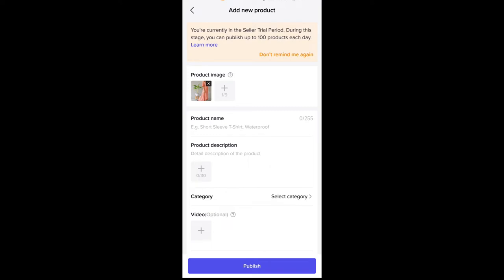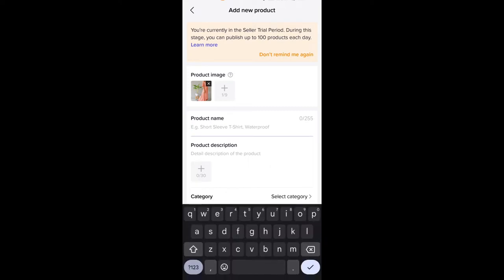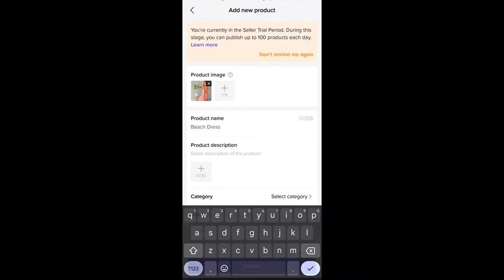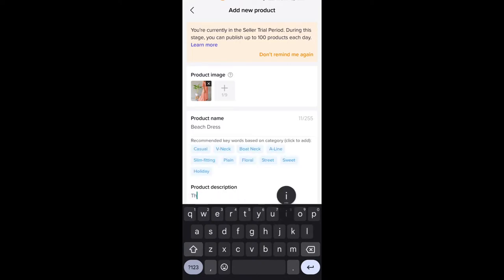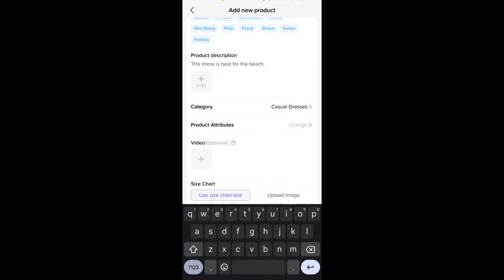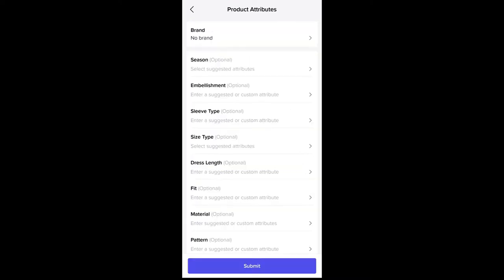For the product name, let's say it's going to be a beach dress. For the product description, let's say 'This dress is best for the beach.' You can also add a picture there if you want to. For the category of the dress, it's going to be casual dresses. Filling out the product attributes is optional, but I suggest that you fill it up to give more information to your buyers.